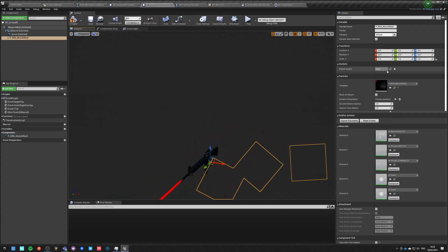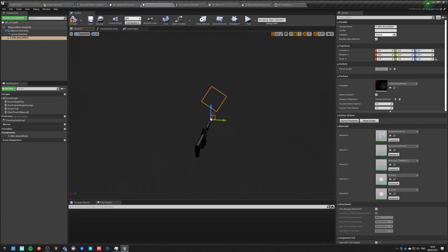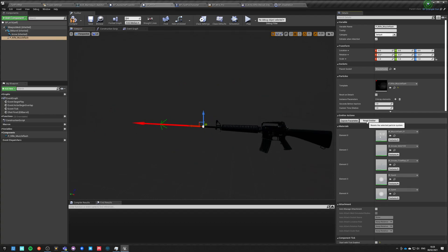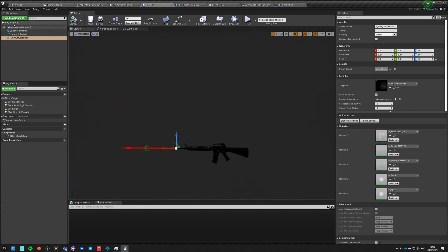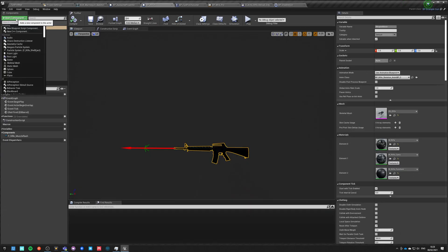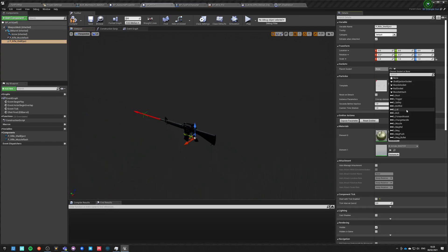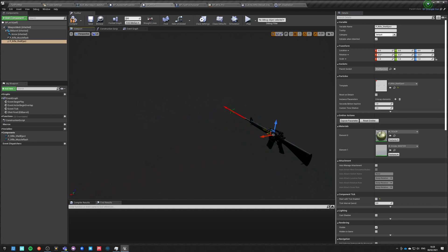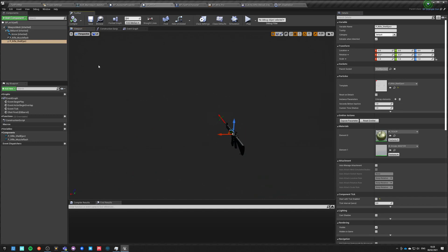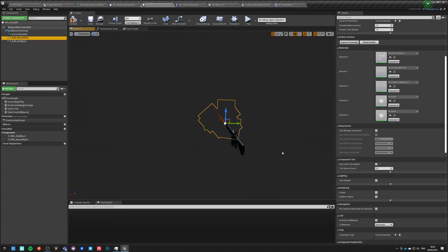We go into viewport and we want it to be attached to the muzzle socket. Okay, that seems right. We need to add another component to the weapon mesh which will be our rifle shell ejector. Let's go back, add component, Niagara system - shell ejector. This one will be attached to the shell ejector socket. I really like how it looks.